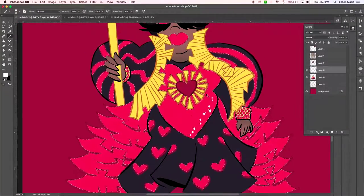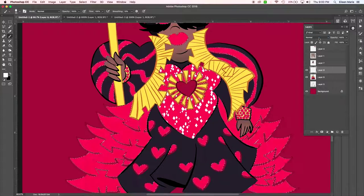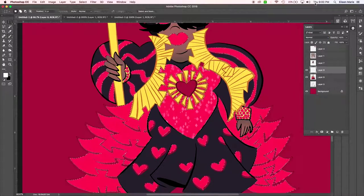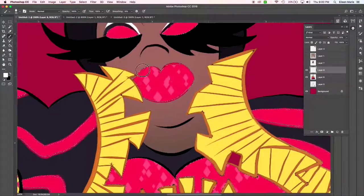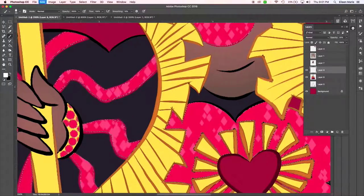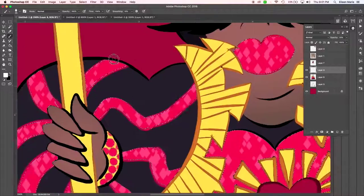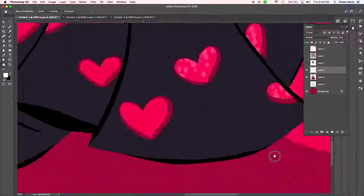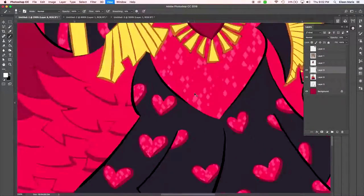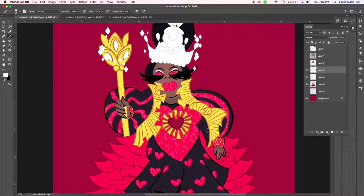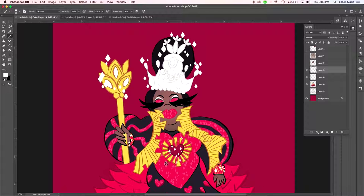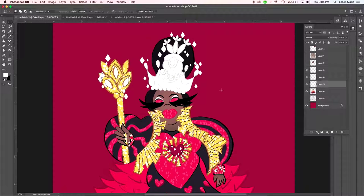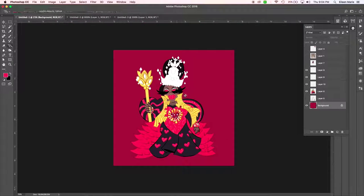Then you can go into your brush settings and add spacing or shape variation, count jitter, all that stuff to create more of a randomized diamondy look. Because Latrice Royale, she's always wearing these beautiful gowns that are totally stoned out, full of gems and crystals and all these details, and I really wanted to make sure that I honored that.